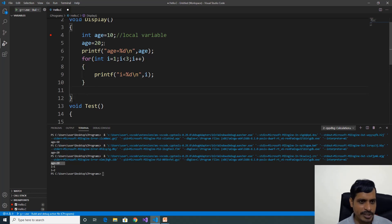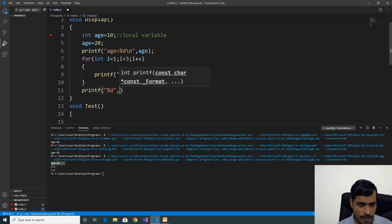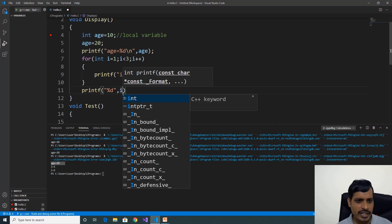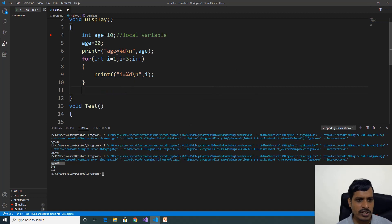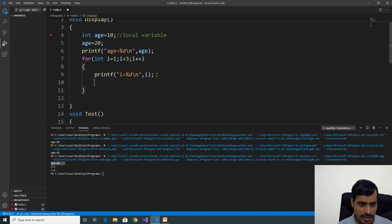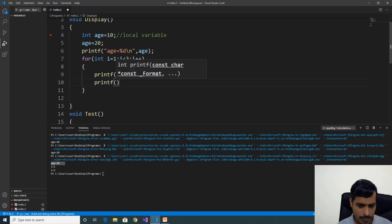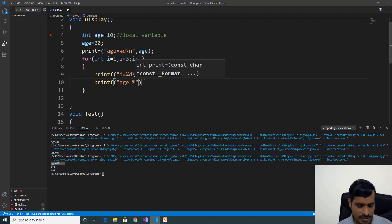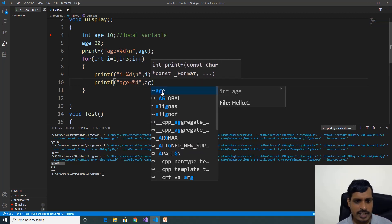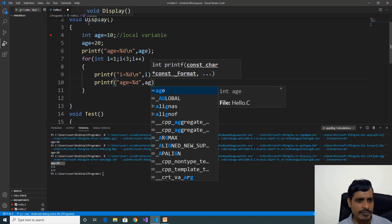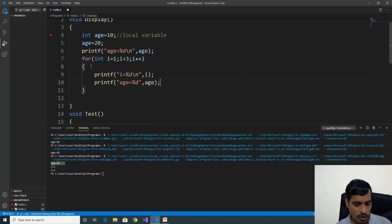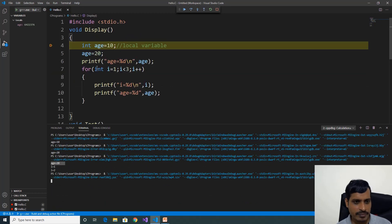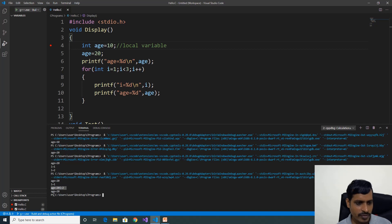If we try to access i outside the for loop — that means within the display function — printf %d comma i — here we are unable to get the i variable. That means i is local to the for loop only. We will try to access the ace variable within the for loop: printf ace equal to %d comma ace. Here ace is available within the for loop because ace is declared in the display function and the for loop is within display — so ace is available to the for loop also. Here we are getting ace equal to 20, i equal to 2, ace equal to 20.